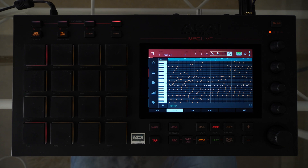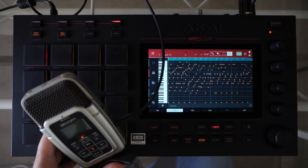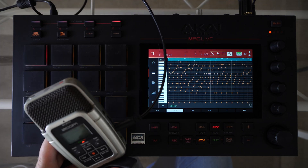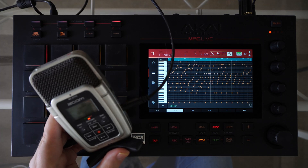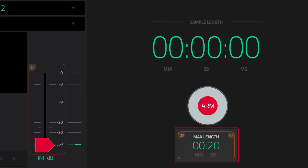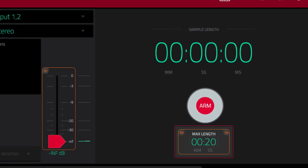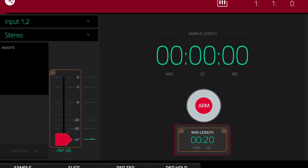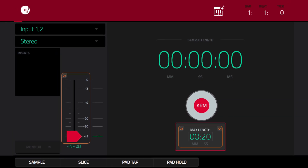You will need an external recorder or DAW to capture the results. Unfortunately, MPC's sampler by default will disable the Pad Perform feature. Hope Akai will fix it someday.